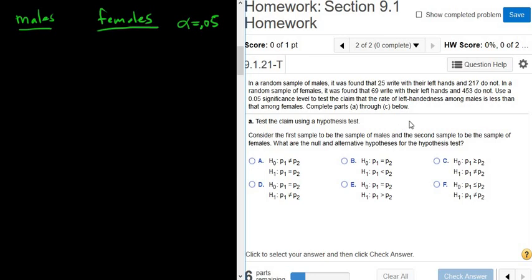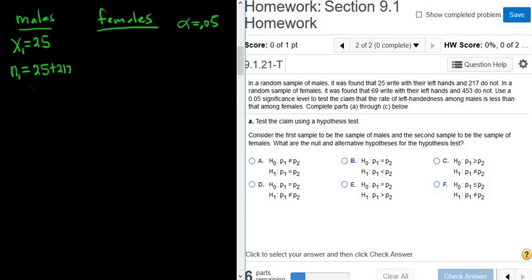So we care about people being left-handed in this problem, meaning success is being left-handed. In a random sample of males, 25 write with their left hand, so there are 25 successes, and 217 do not. To get the total number of males, we add 25 plus 217, which gives us 242 total males.